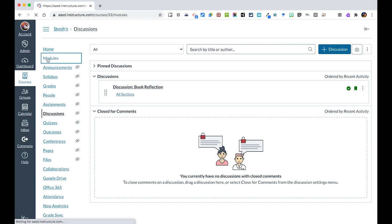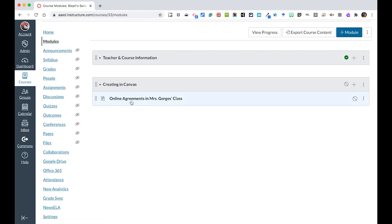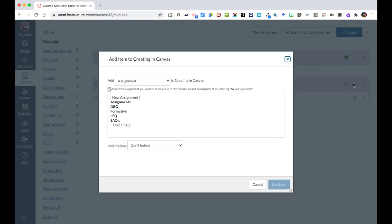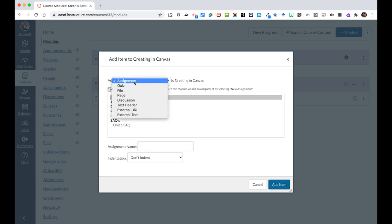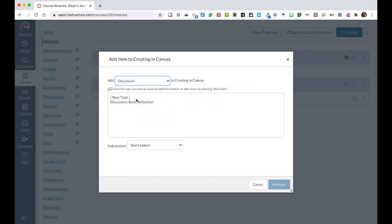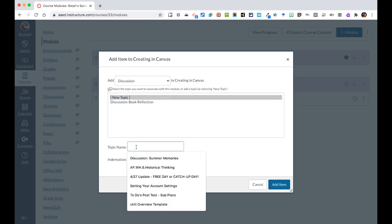So if I were to go into modules and I knew that this needed to go in this area, I could skip a step and just say I want to come from the pull-down and go into discussions.